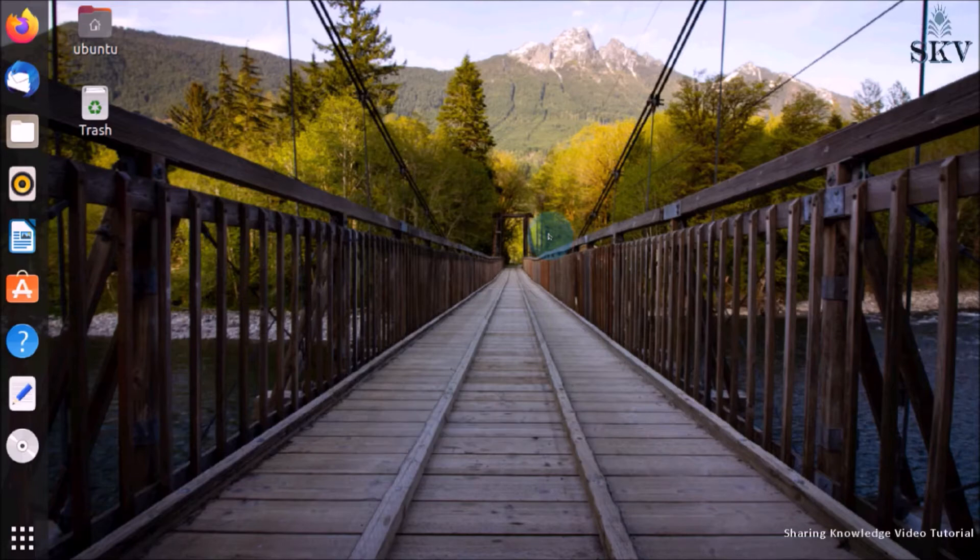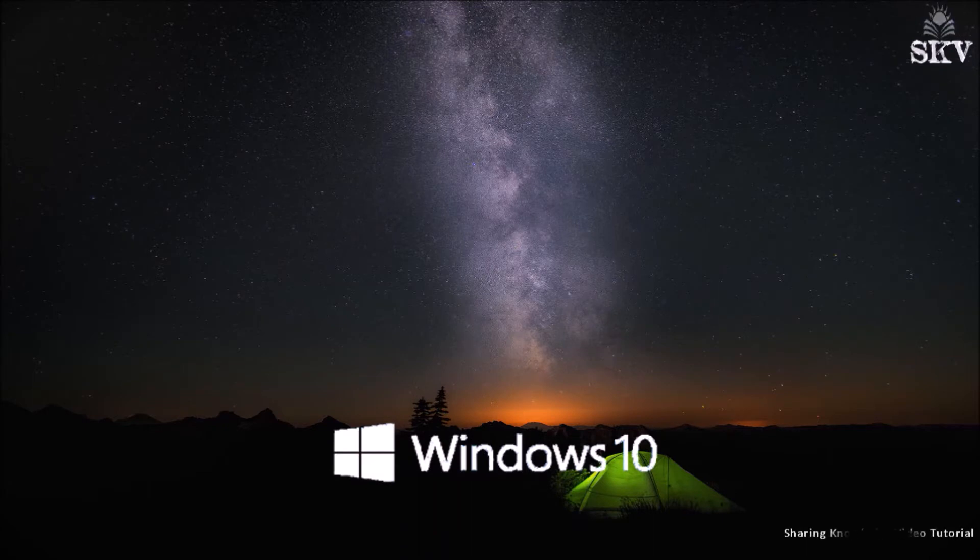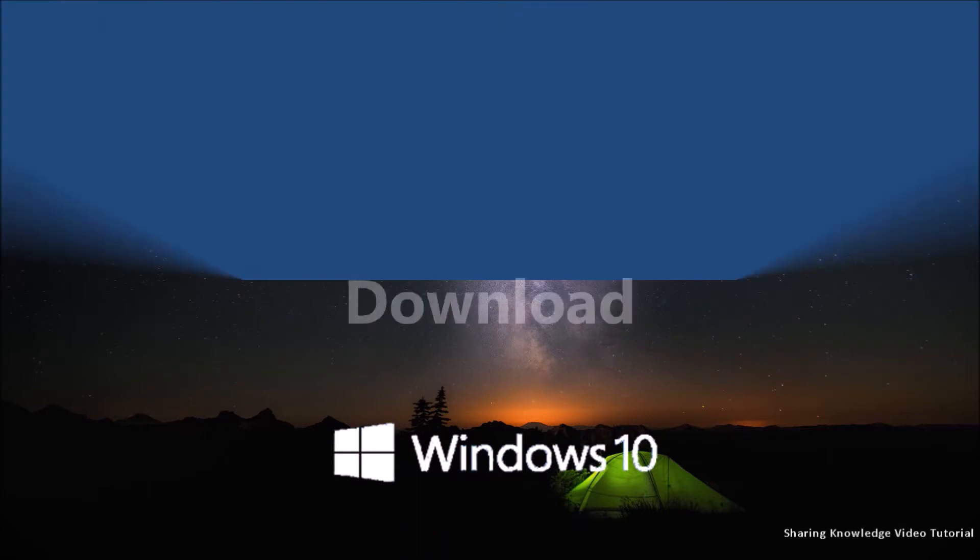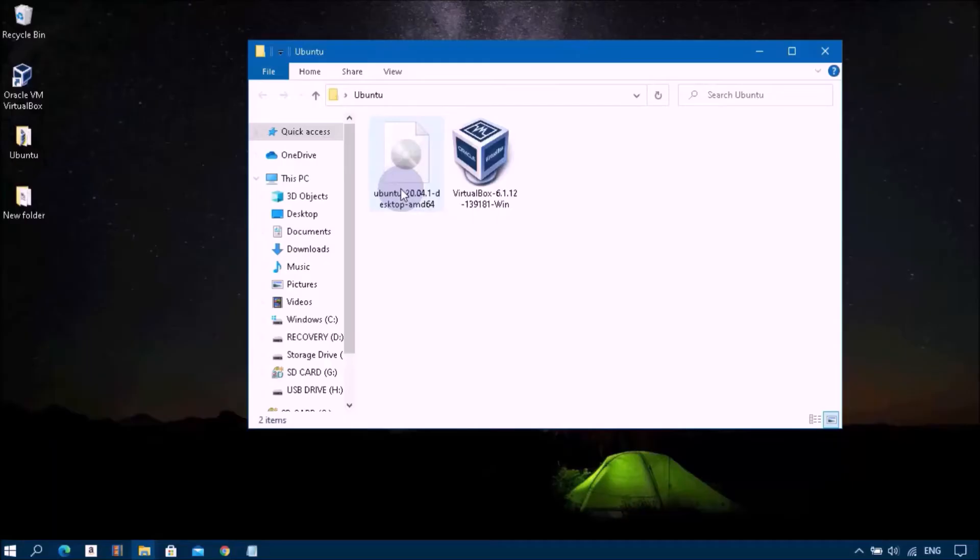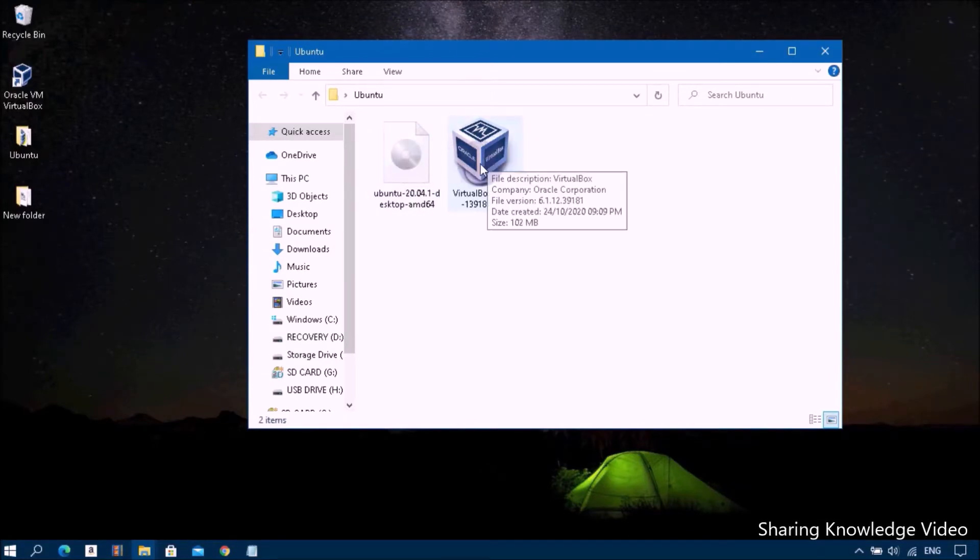First of all you need to download Ubuntu 20.04.1 LTS ISO file and Oracle VM VirtualBox.